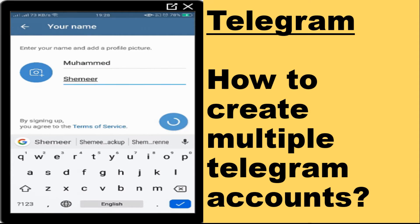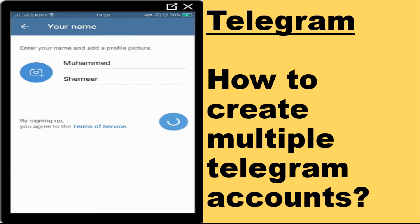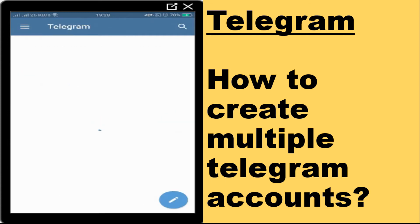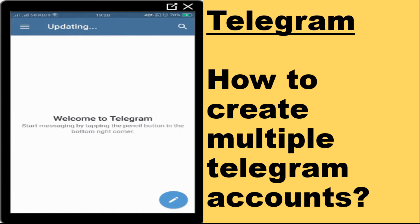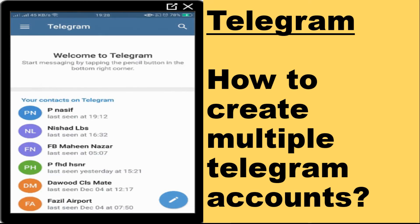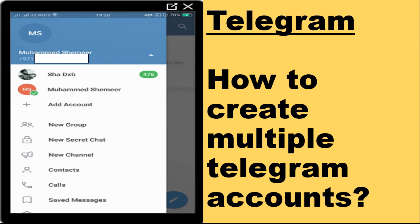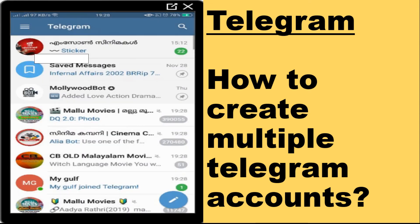After that, put your name — first name, last name — and if you have a profile picture you can add it on the left side. Press OK. In this way you can create multiple Telegram accounts. I can see there are two accounts for me: this is my new Telegram account with one number, and the other number is already there. You can see two numbers: Shadi XP and Mohammed Shamir.